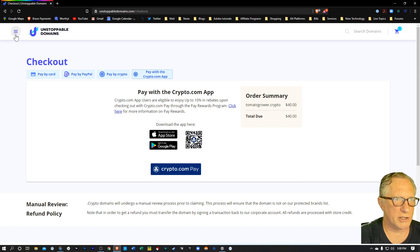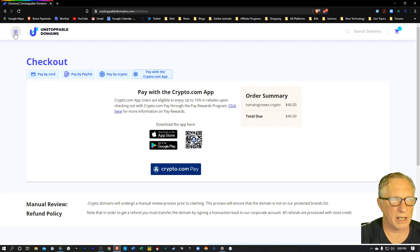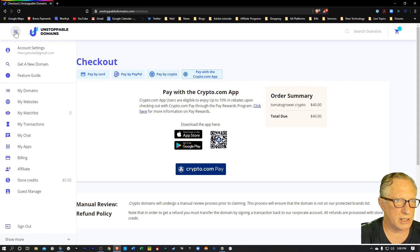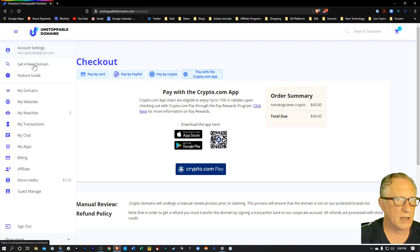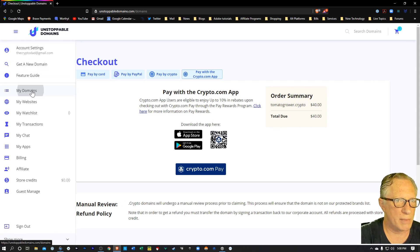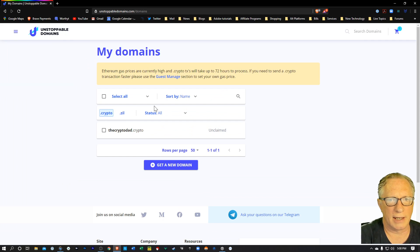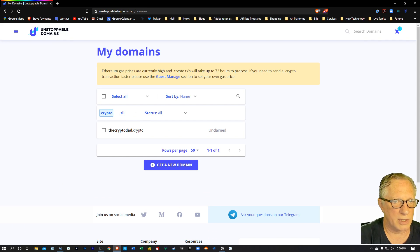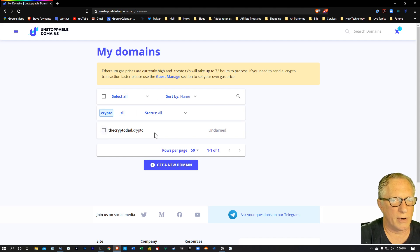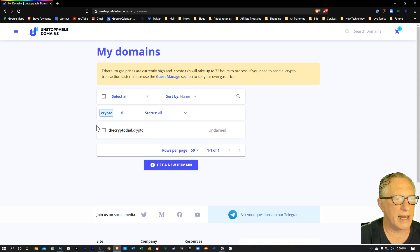And so once you've got your domain and you've bought it, you'll see it in your list of domains when you go over to my domains. And as you can see, I've got my cryptodad.crypto. Now, before I can actually claim that, I need to connect some wallets to this.